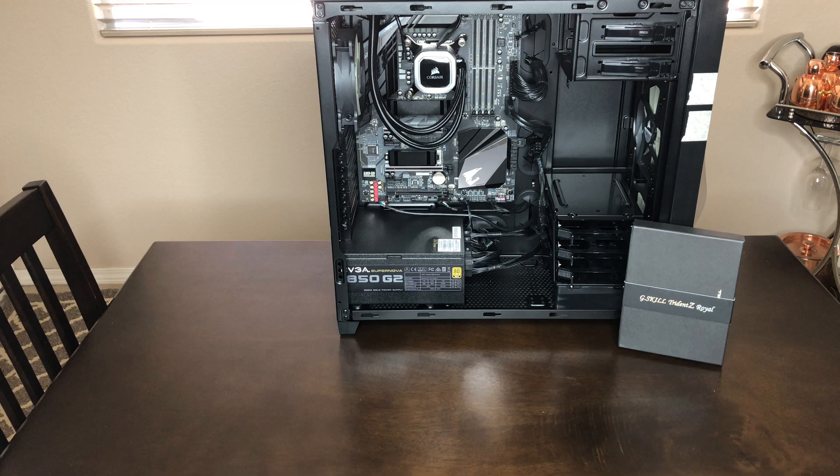And unfortunately I decided to do this a little late because I had already started building this computer. As you can see I've already got the power supply, motherboard, CPU, CPU cooler, that kind of stuff inside the computer already.